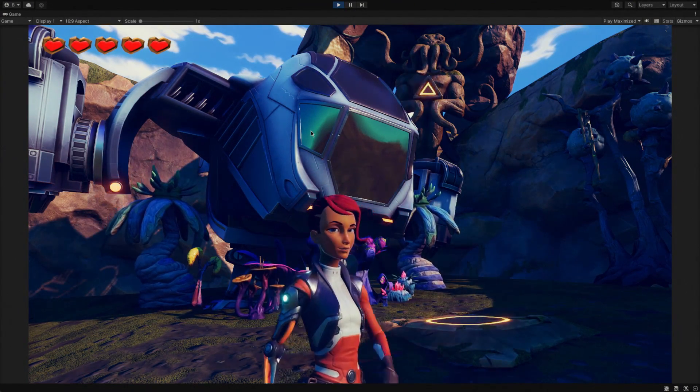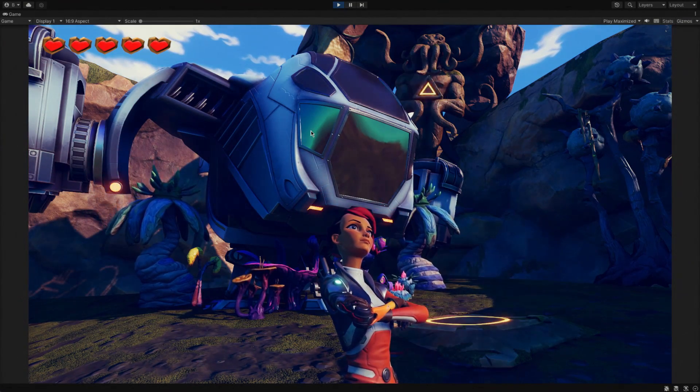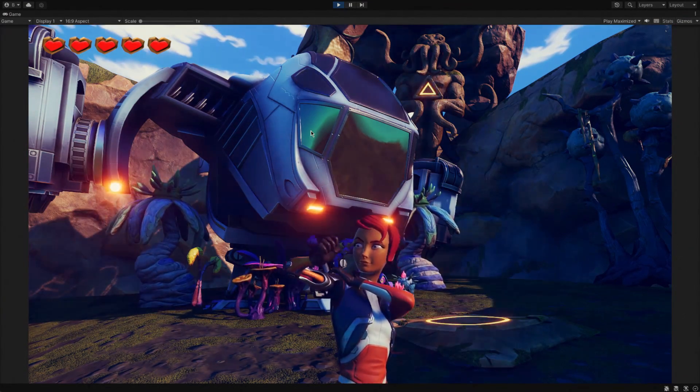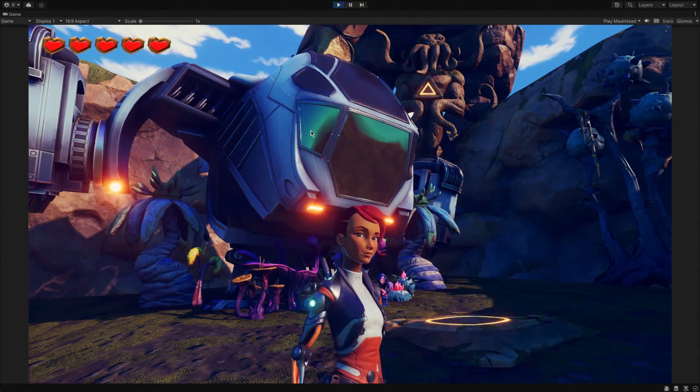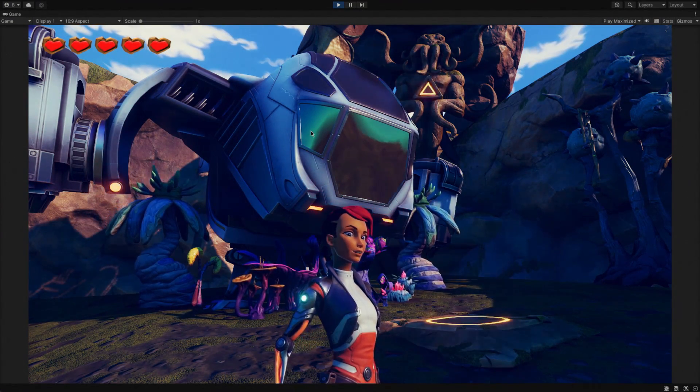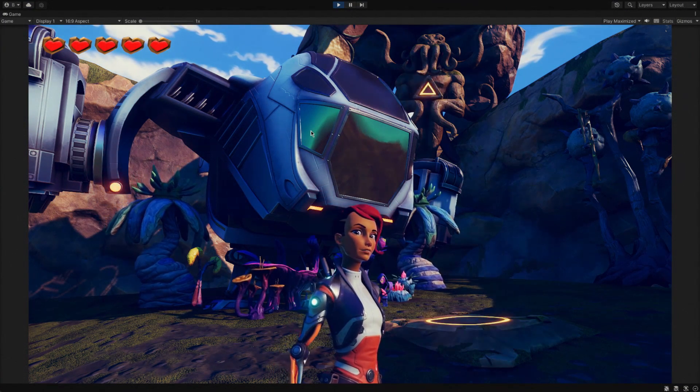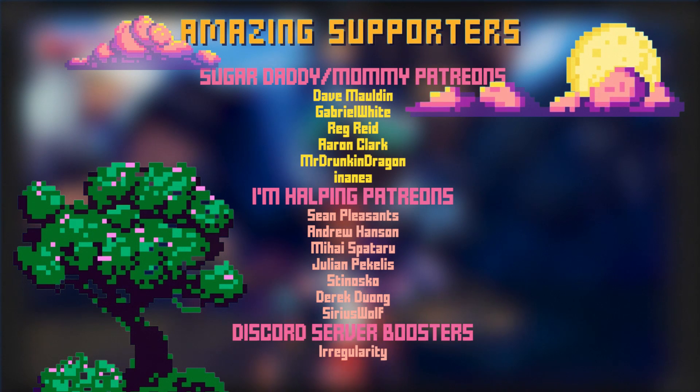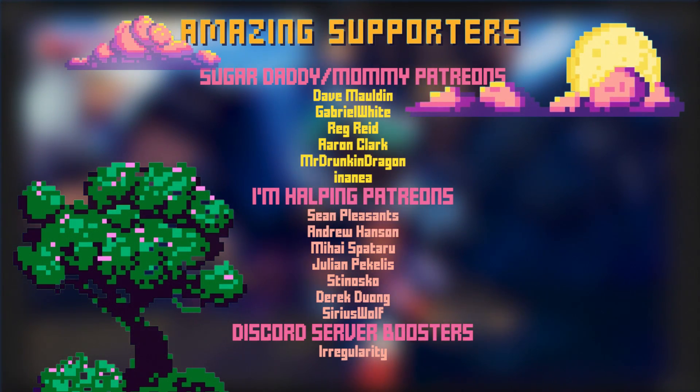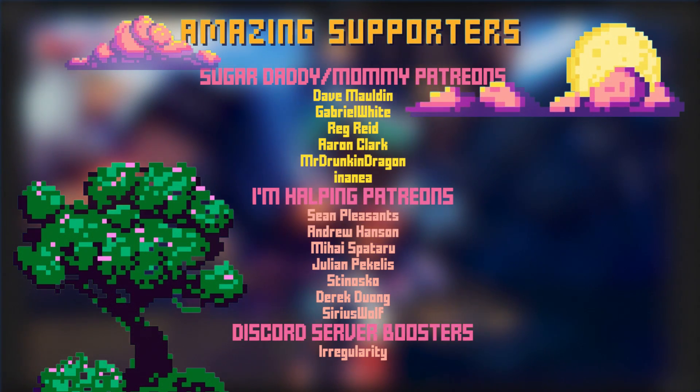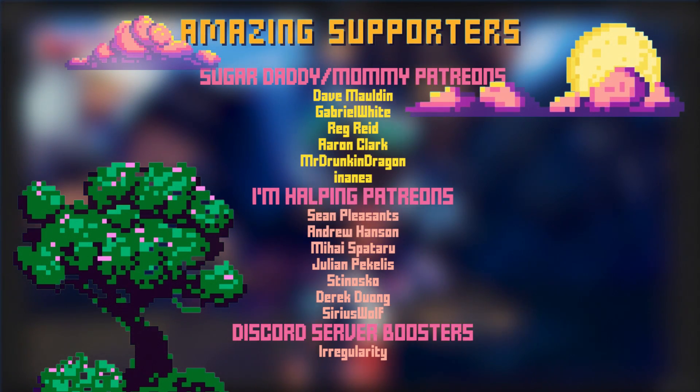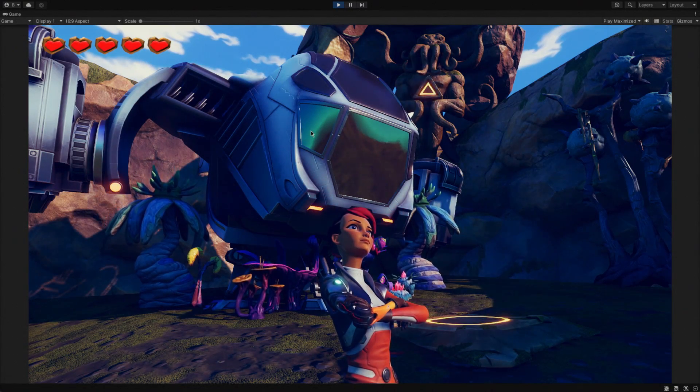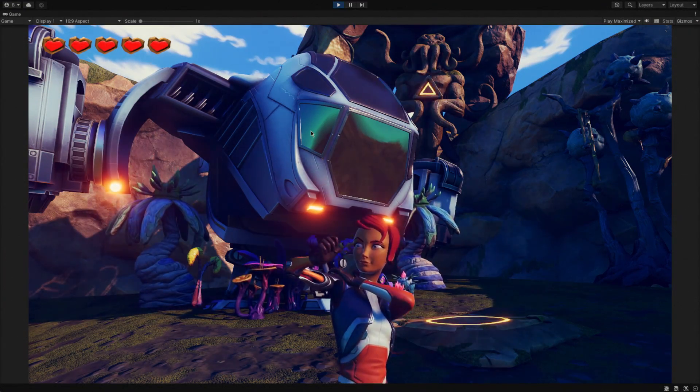All that's left to do is to thank my amazing Patrons. All of my Patrons are amazing and deserve all the thanks, as do the Twitch subscribers, the Discord Nitro Boosters, and anyone else who's supported anywhere, anyone who's bought anything from Teespring. I love you all, you're all amazing, and I appreciate you greatly, but the special thanks go to the Sugar Daddy slash Mumma Tier supporters, who are Gabriel White, Dave Maldine, Reg Reed, Aaron Clark, Mr. Drunken Dragon, and Inanya. And also, I'd like to give a special little shout-out to Irregularity for contributing a bunch of prizes to Beags Jam 2023. That's all for now. I hope you found this video useful, and I will see you next time. Goodbye.